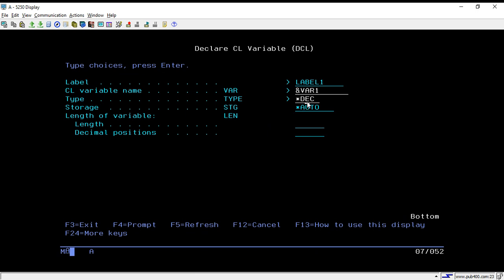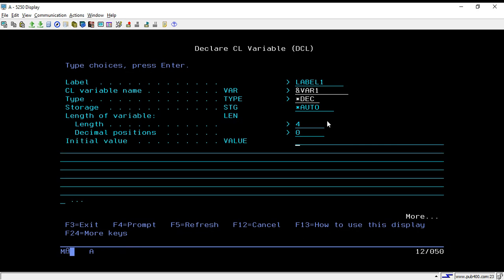Since this is a decimal variable, we have to specify two things: the length of the variable and the decimal position. For a character variable there is no need to pass the decimal position — you just put the length and declare the variable. But for a decimal value, you have to put both the length and decimal position. Once you fill all these details, just hit Enter.